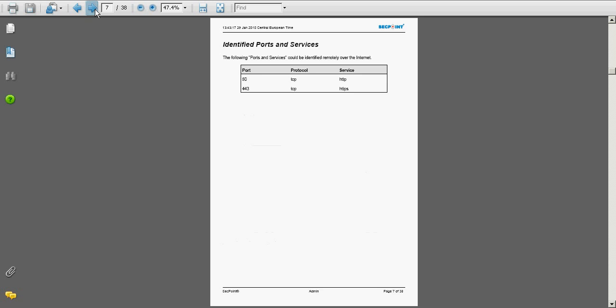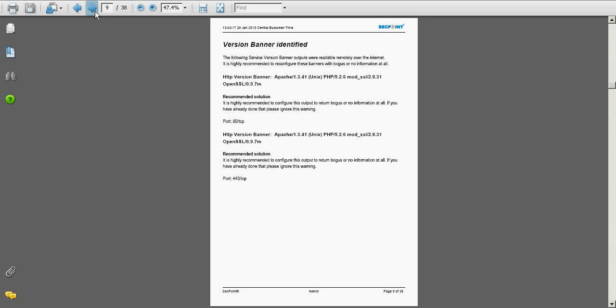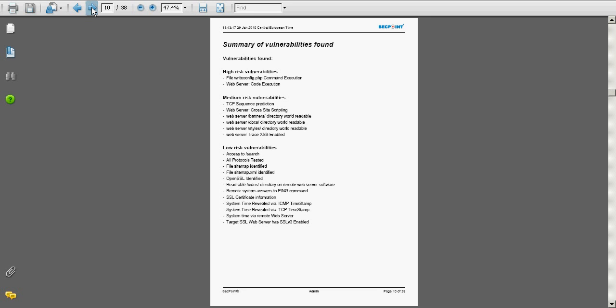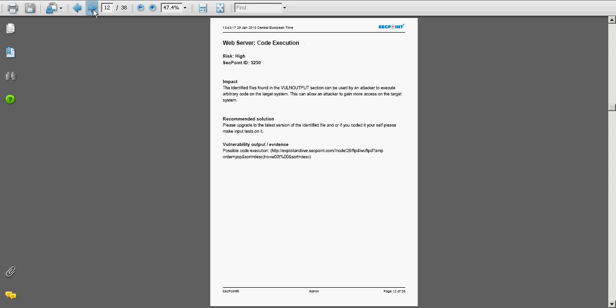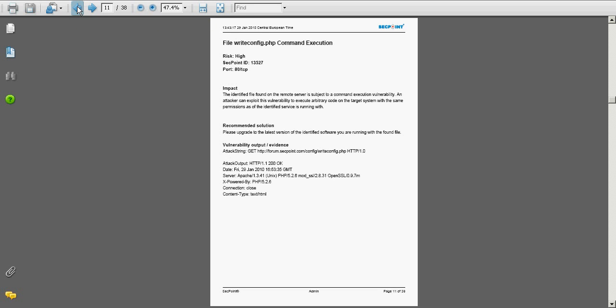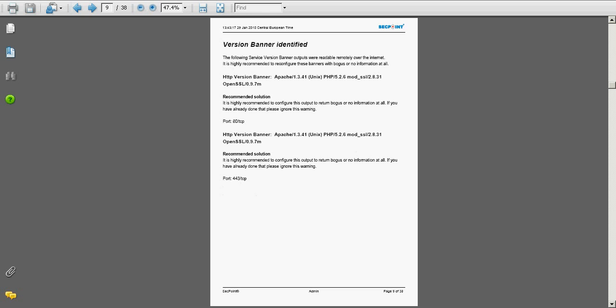We get port information, trace route information, version banners, and a summary of the vulnerabilities identified by the different category. We can see here every vulnerability has one page for each. So it's very easy to look through the report.